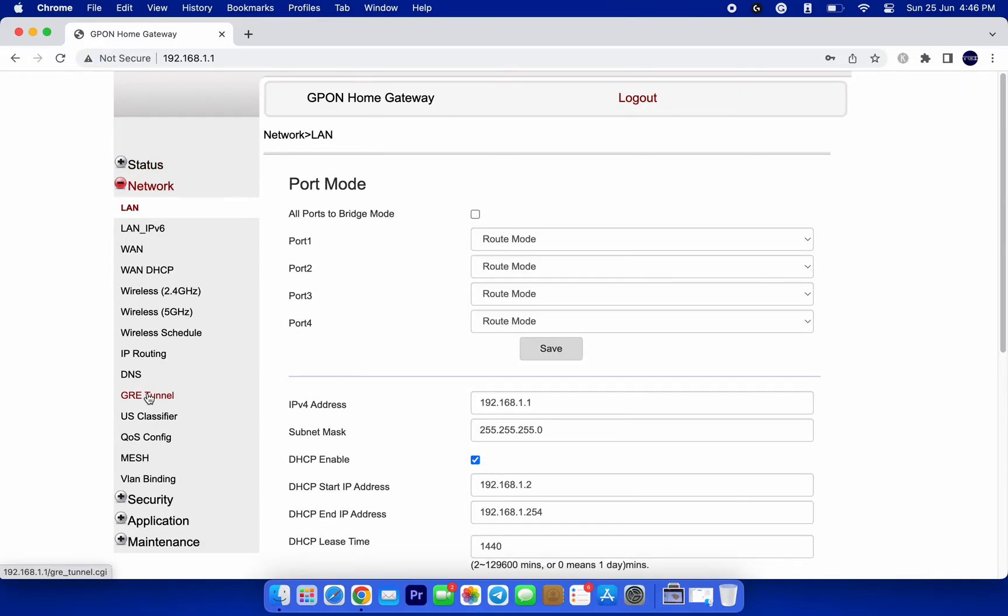So, once you've found the right section, you will see various options related to your Wi-Fi network.